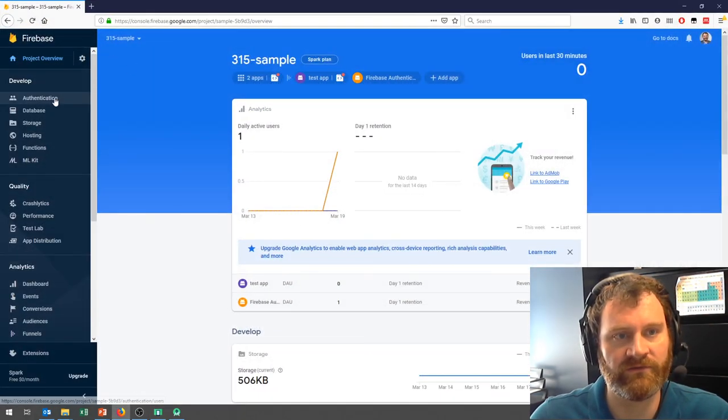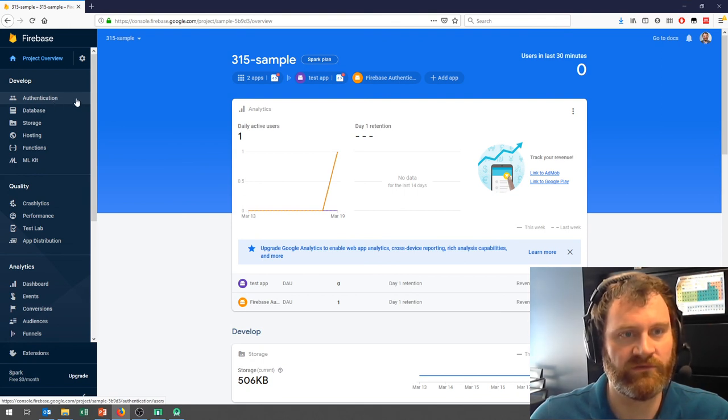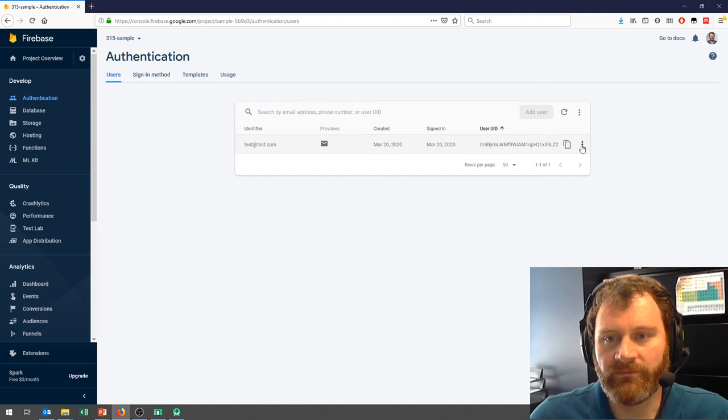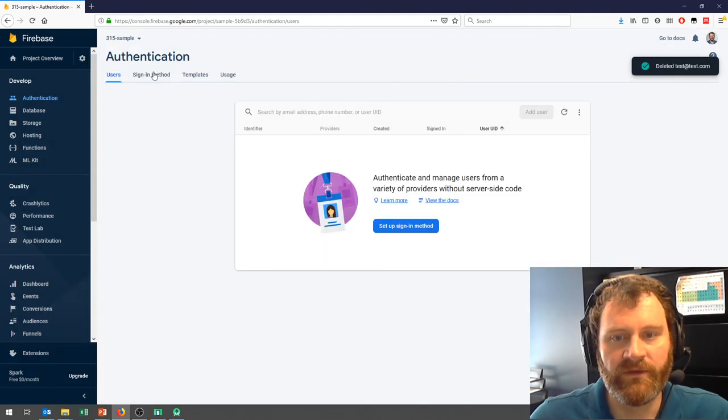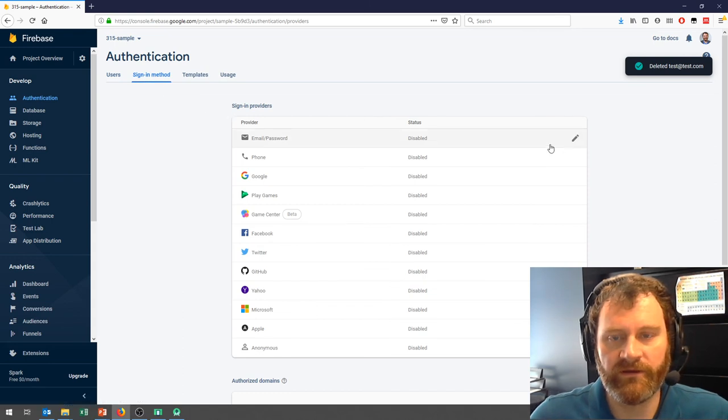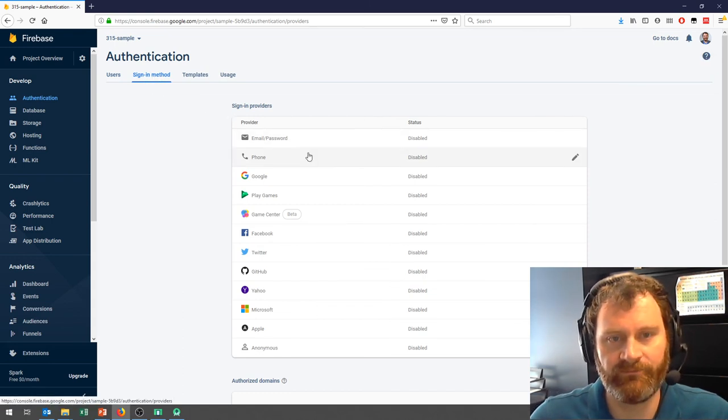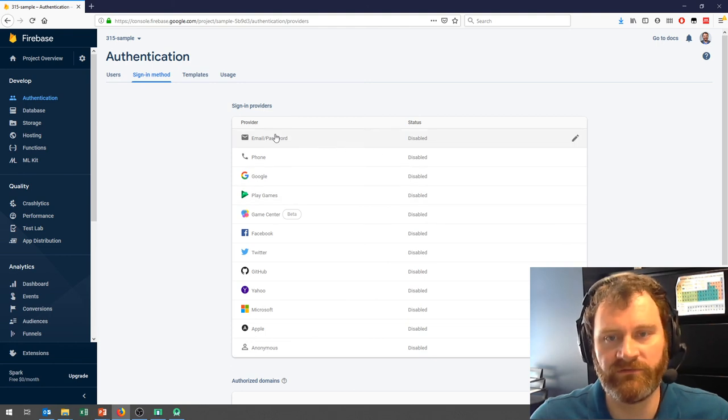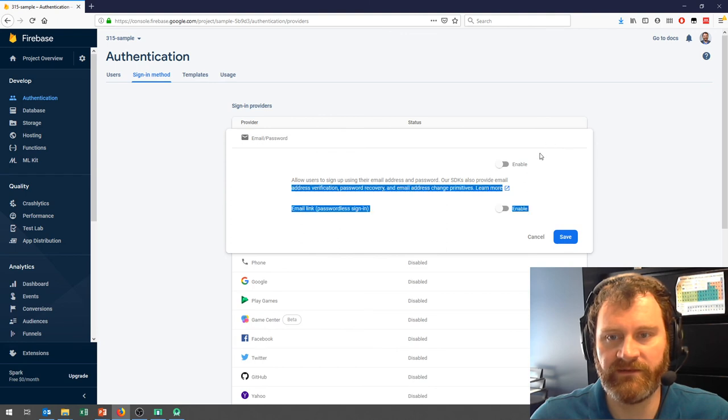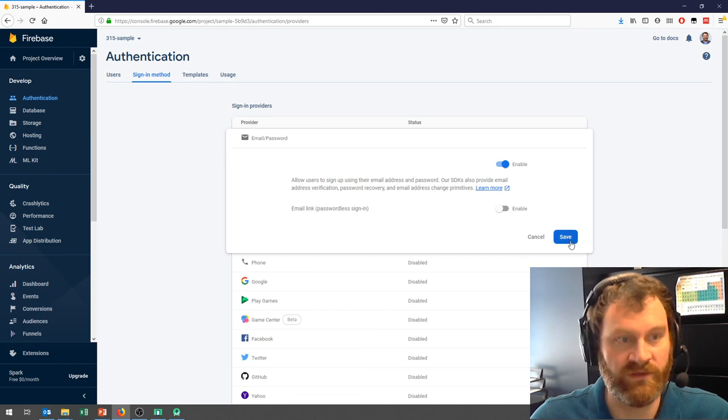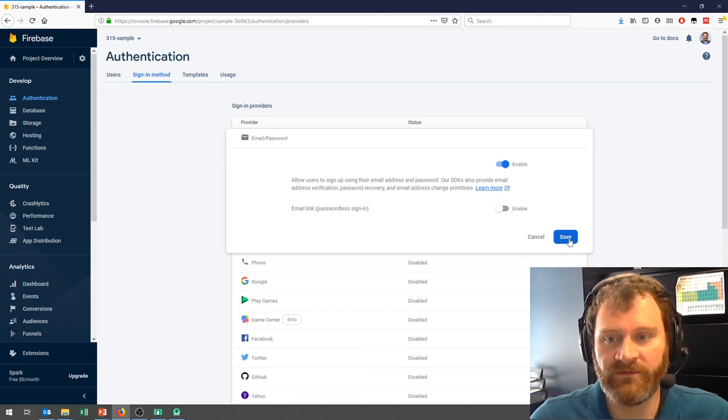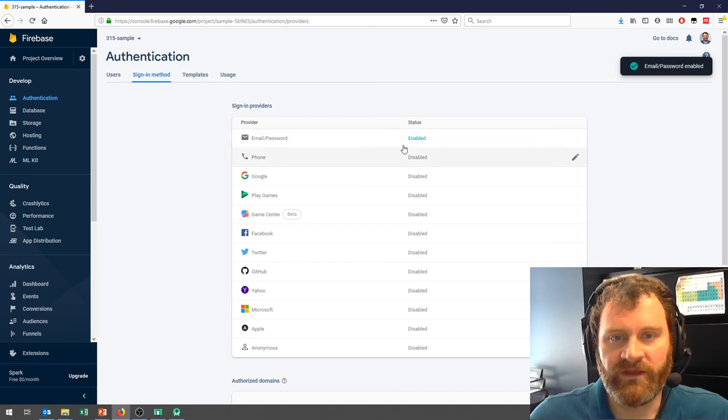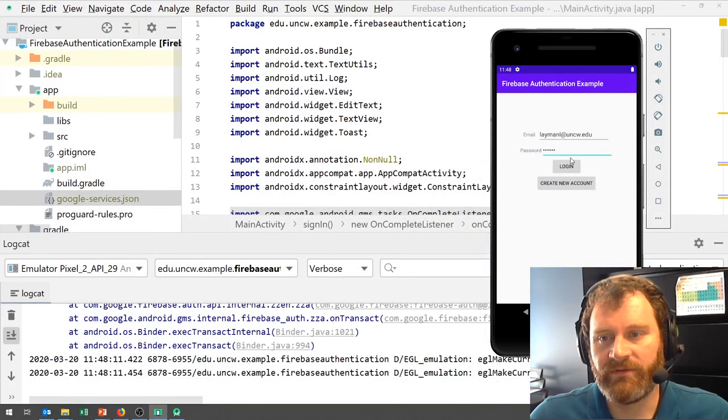Here I am at the Firebase console. I'm going to pick authentication on the left side. I actually already have a user here, let me get rid of that. If I click on sign-in method at the top, here's my different options. The one that I care about that we're going to use in this course is the first option. Let me click the little edit icon and enable it. I'm not going to mess with this down here. Let me enable it. And so now email and password is enabled.